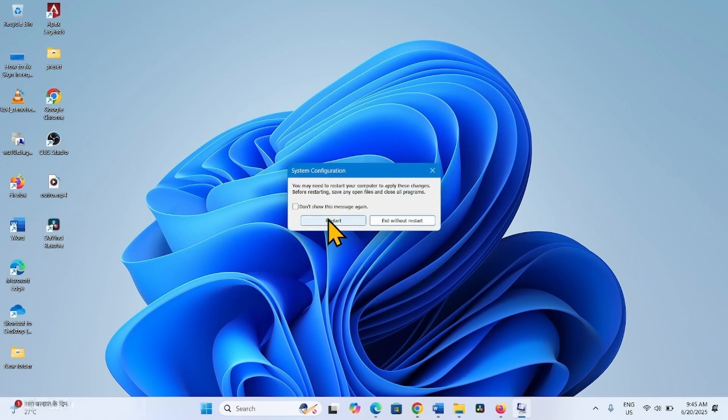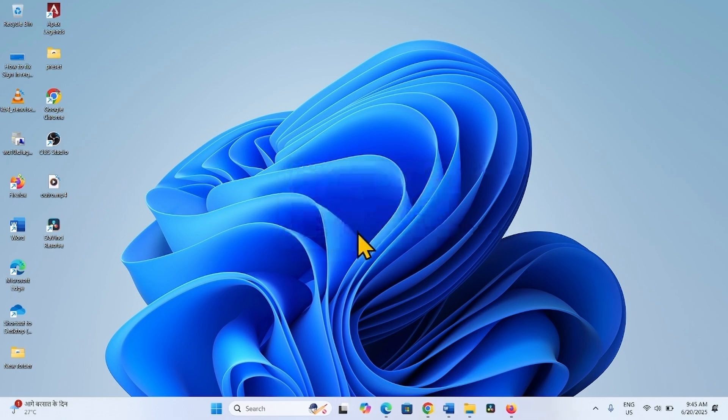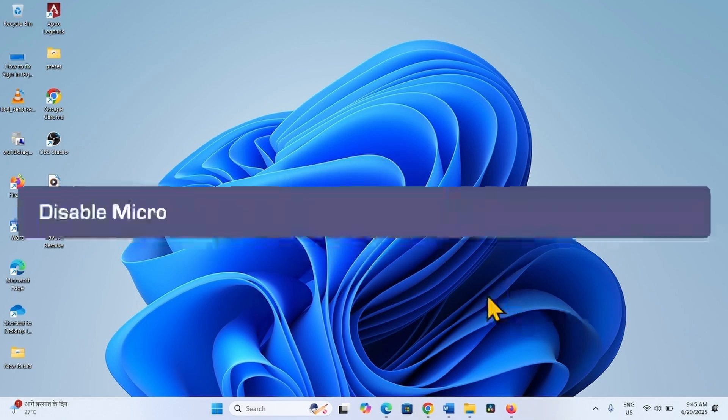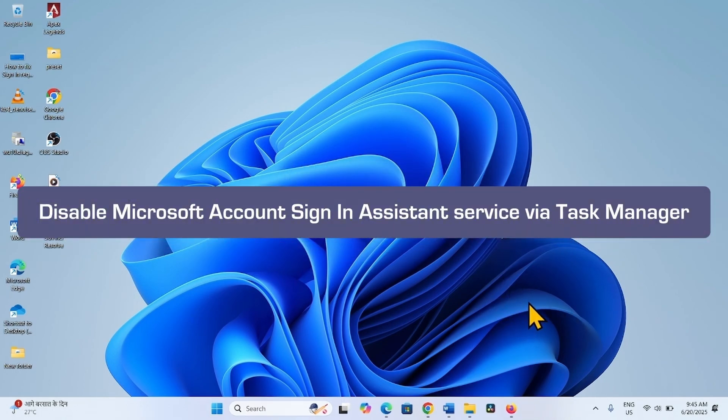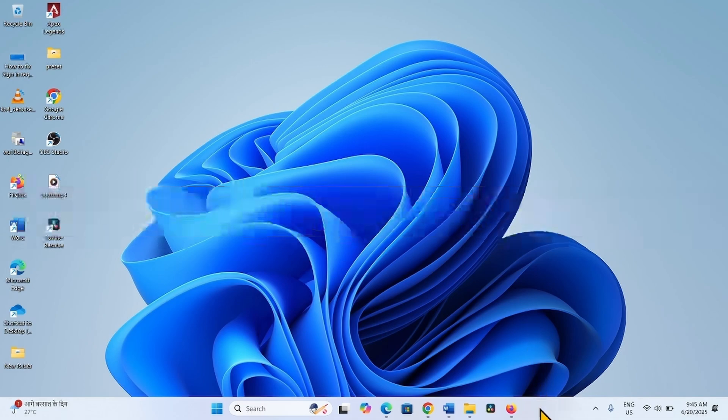Restart your computer and then check if the issue is fixed. The next method is disable Microsoft Account Sign-in Assistant from Task Manager. Right-click on Taskbar.